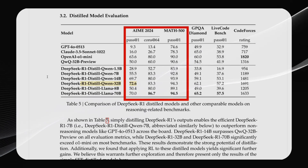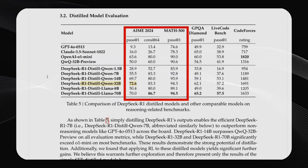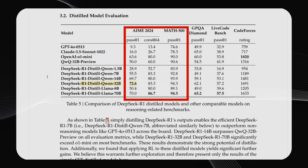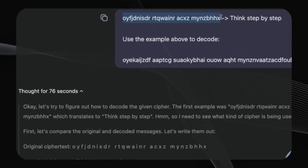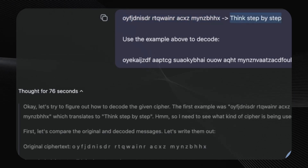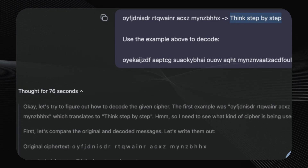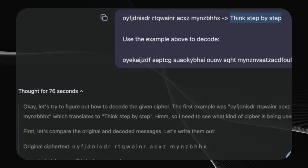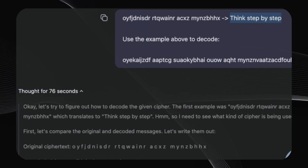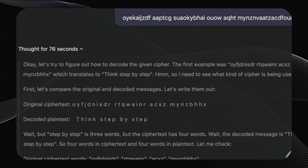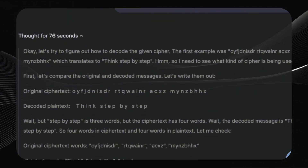DeepSeek R1 is not just a new language model — it's a paradigm shift. Its impressive performance, coupled with its open-source nature and innovative training techniques, is setting a new standard for the field. DeepSeek R1 isn't just about answering questions; it's about a whole new way of thinking. When you interact with it, you can see its thought process, almost like an internal dialogue. For instance, if you ask it to decode a cipher, it goes through a step-by-step reasoning process, comparing the encrypted and decrypted text, identifying patterns, and eventually arriving at the correct answer. It even questions itself and refines its approach along the way.